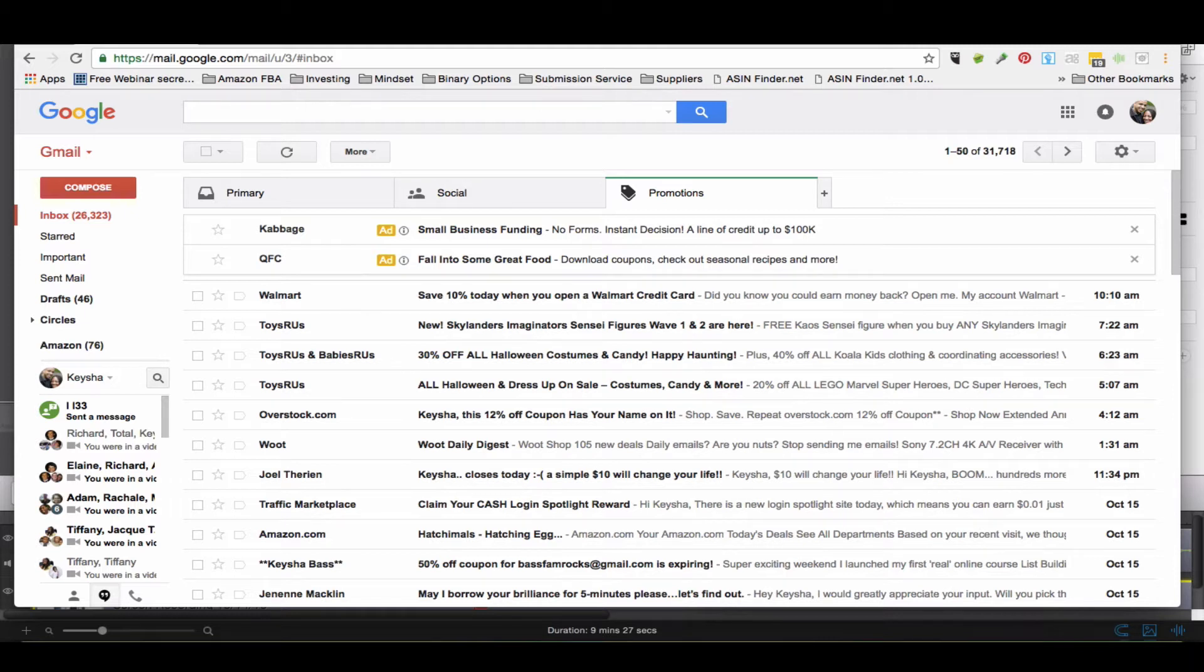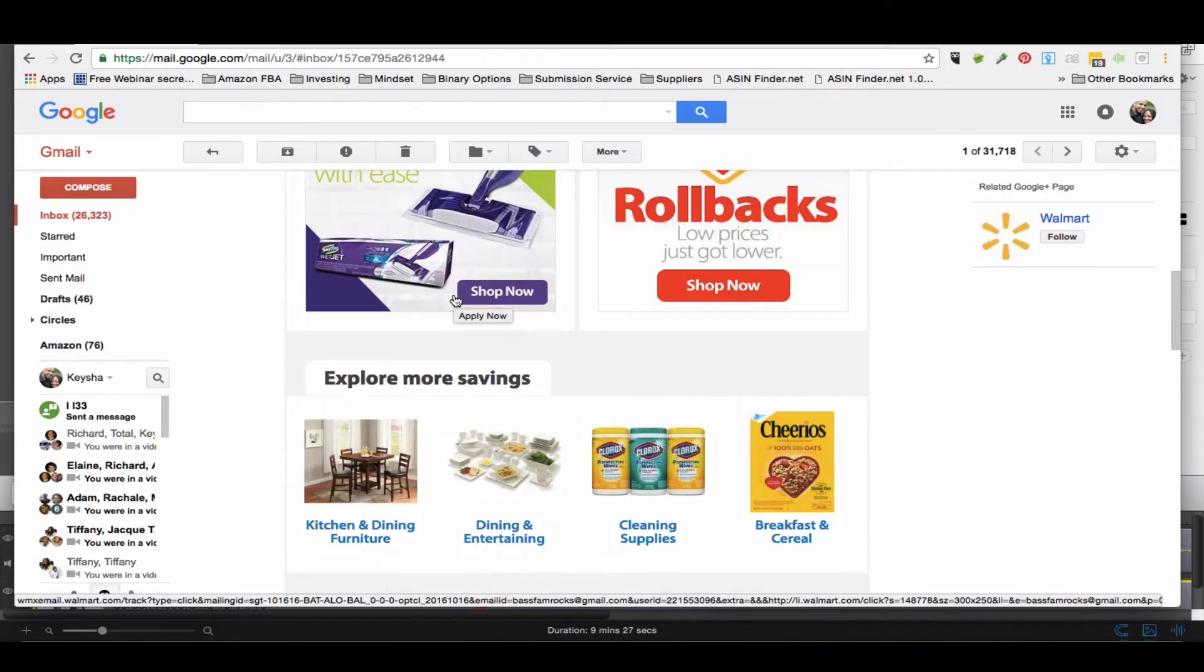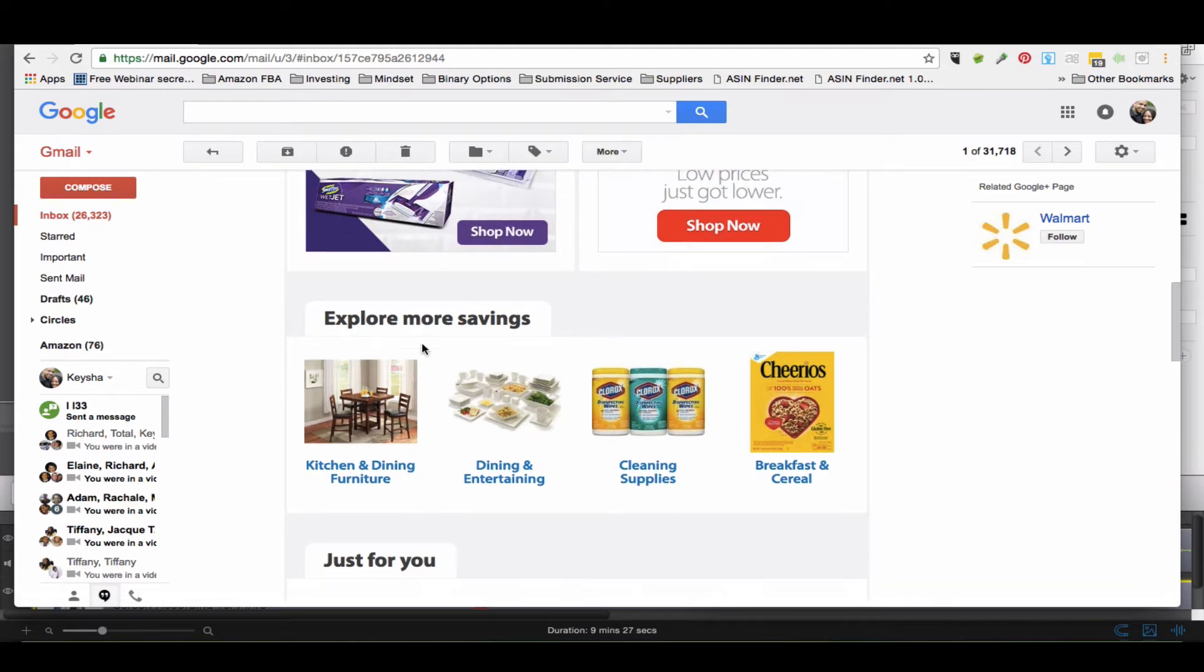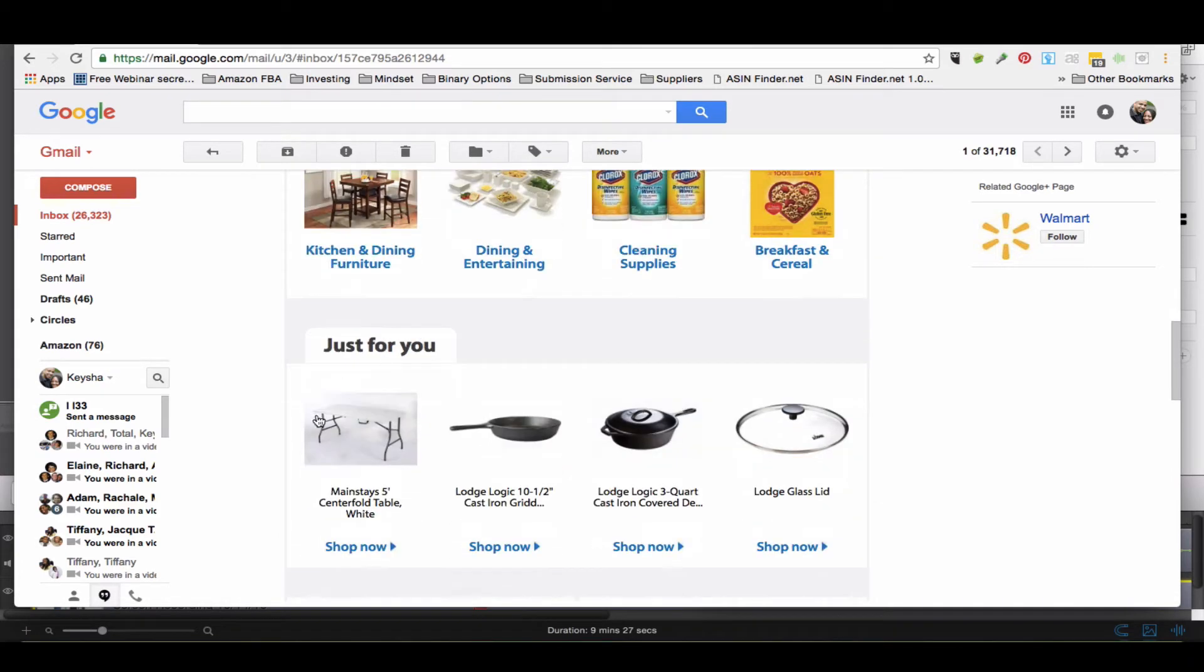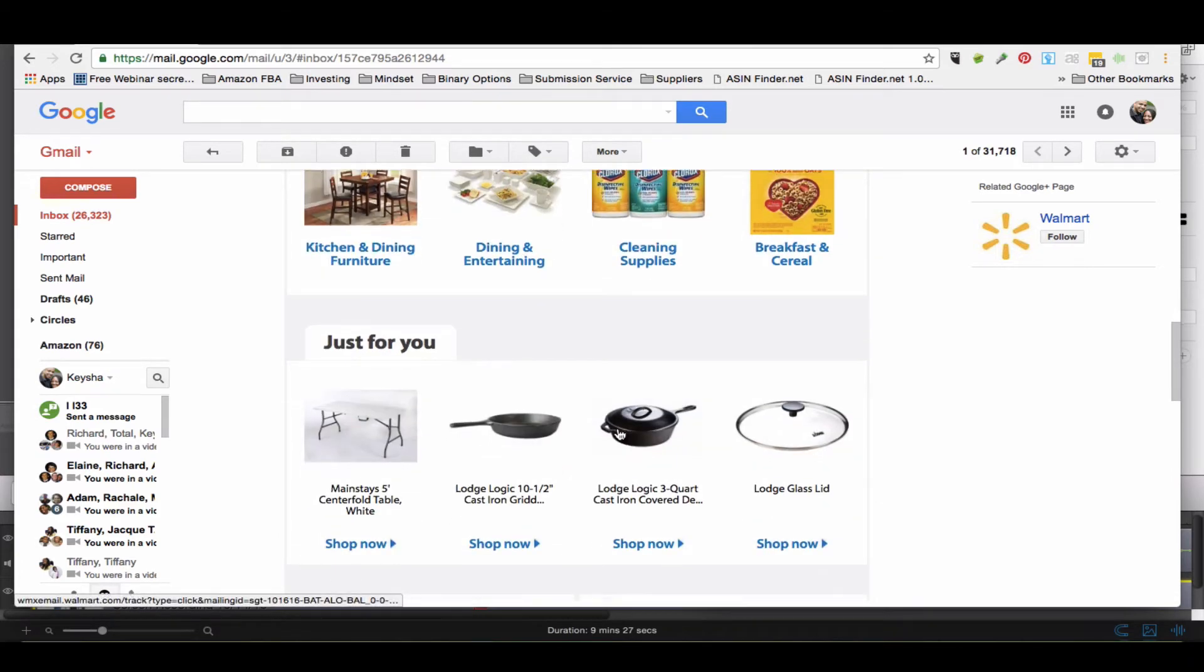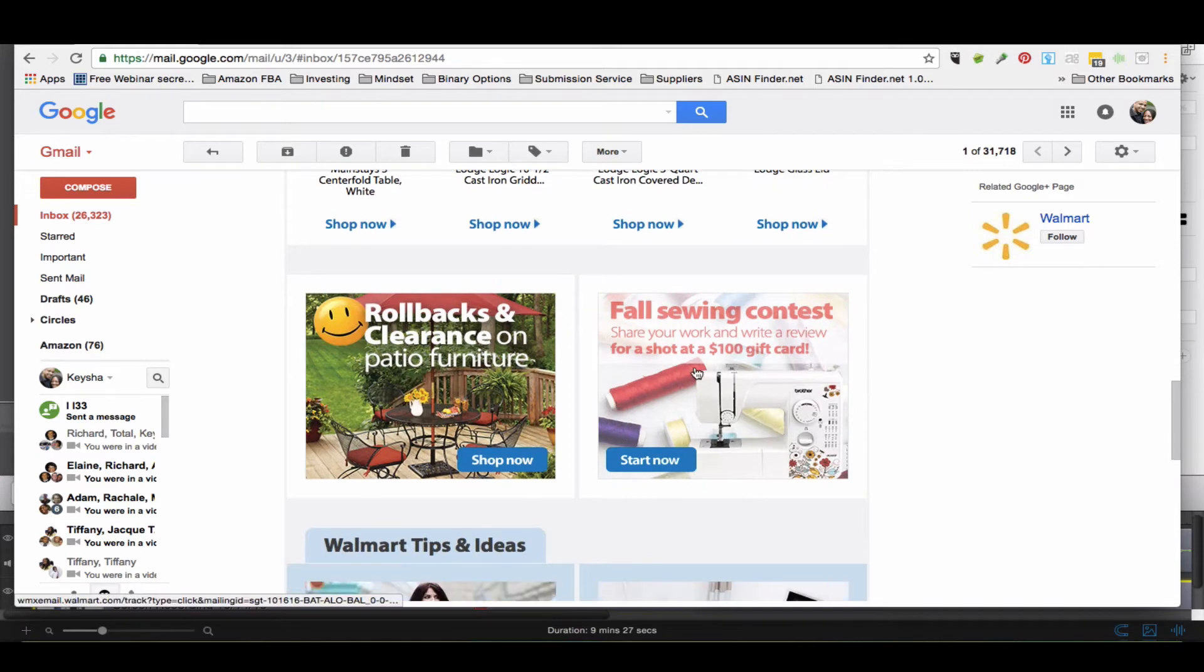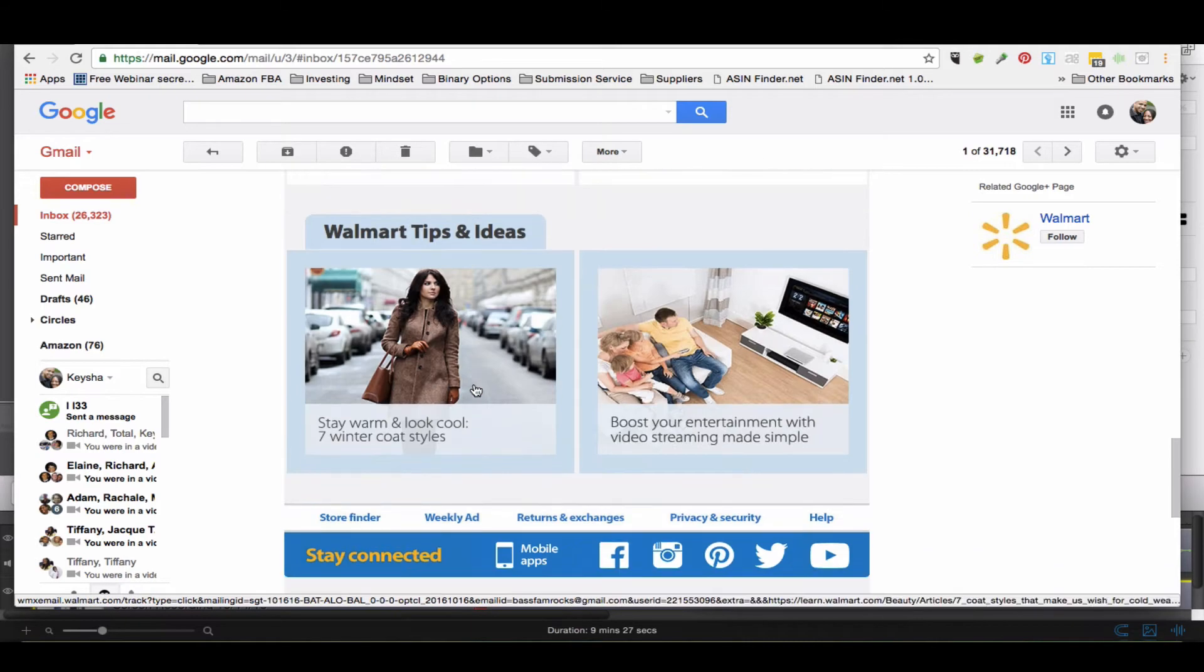Anytime you're stumped as to what you should sell, you can go to this email account and see what they're promoting. So let me just go here. Walmart just sent out an email about an hour ago - this is their catalog. They have explore more savings, some stuff just for me, fall sewing contests, rollback and clearance, Walmart tips and ideas.